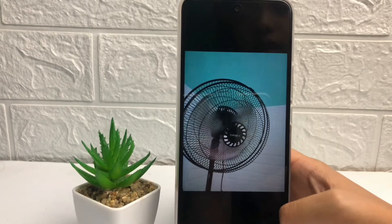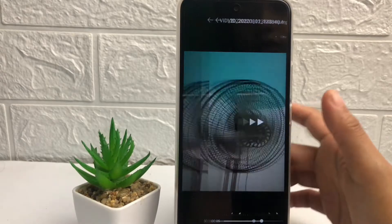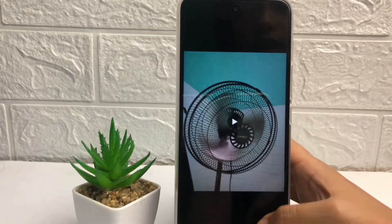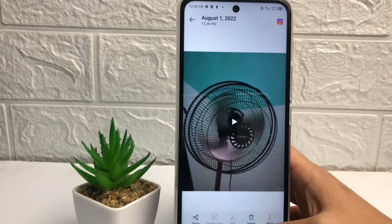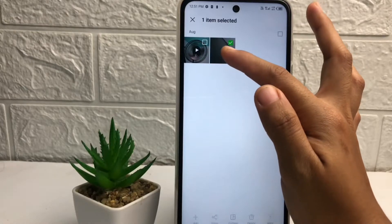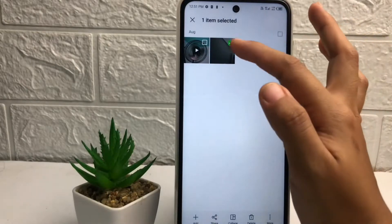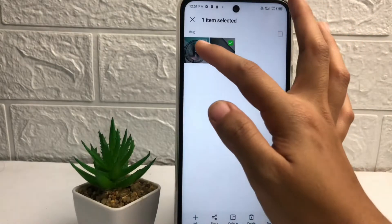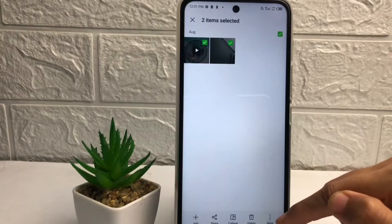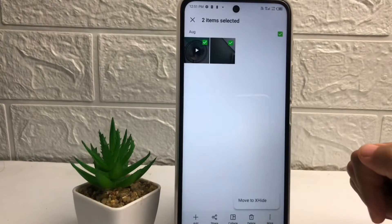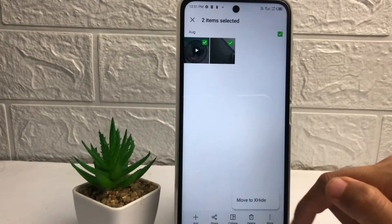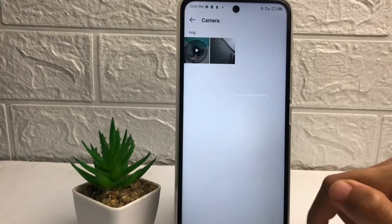After that, you just have to tap and press for a second on the thumbnail of the video or photo until you can see the checklist. Now you just have to tap on 'More' at the bottom, then tap on 'Move to X-Hide'.